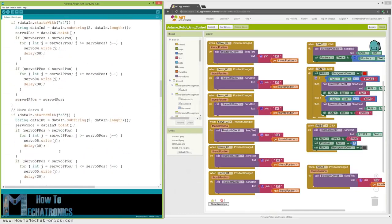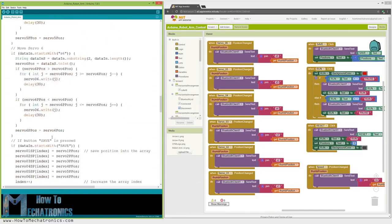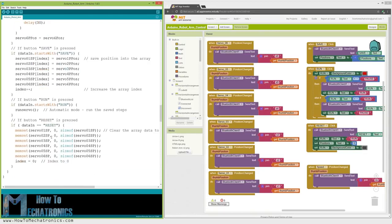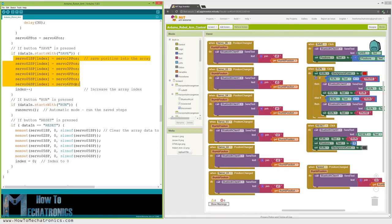Below them is the Save button. If we press the Save button, the position of each servo motor is stored in an array. With each pressing, the index increases, so the array is filled step by step.